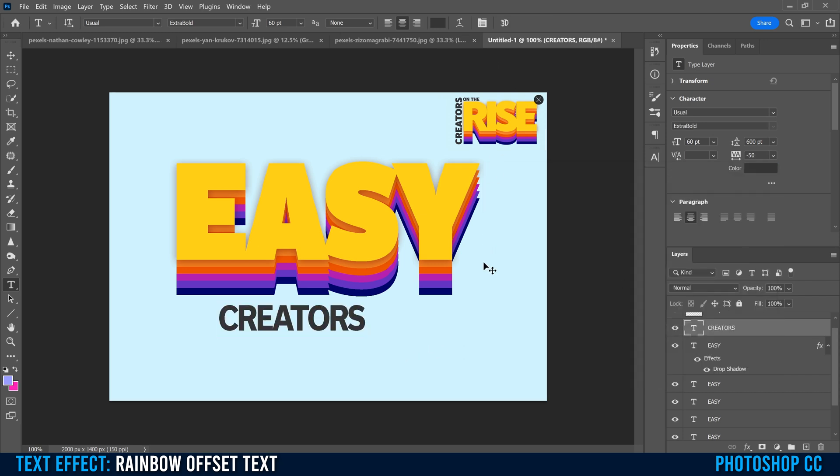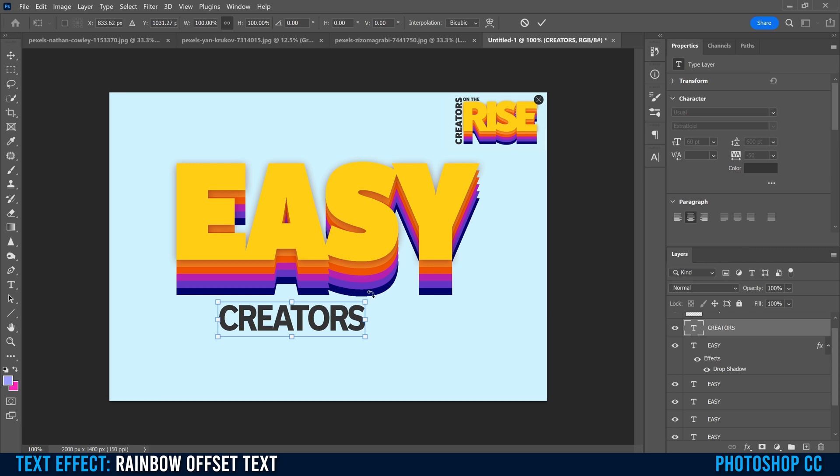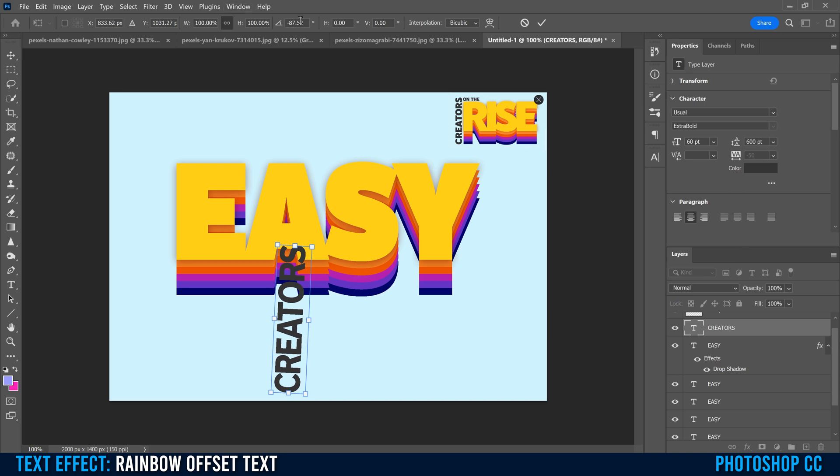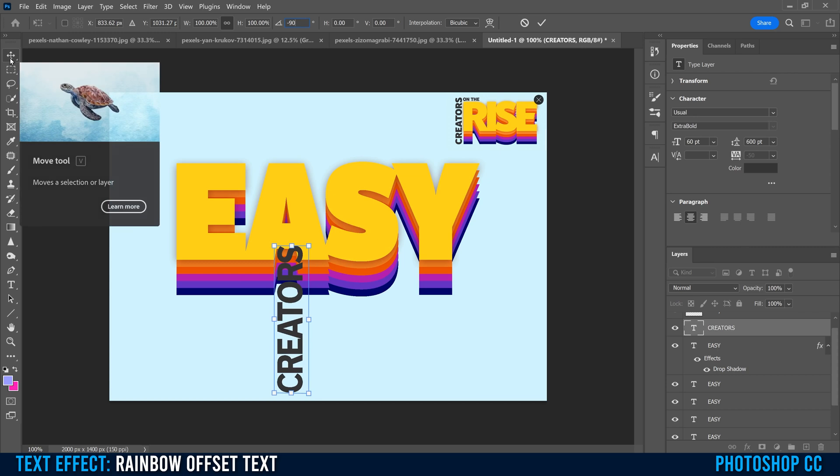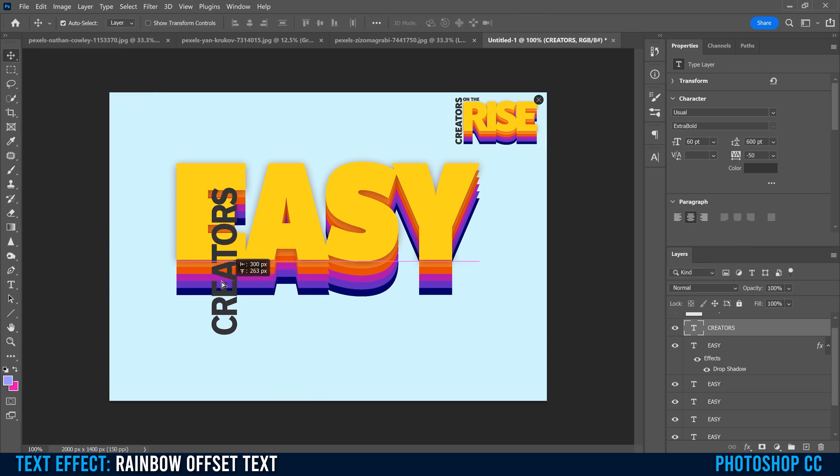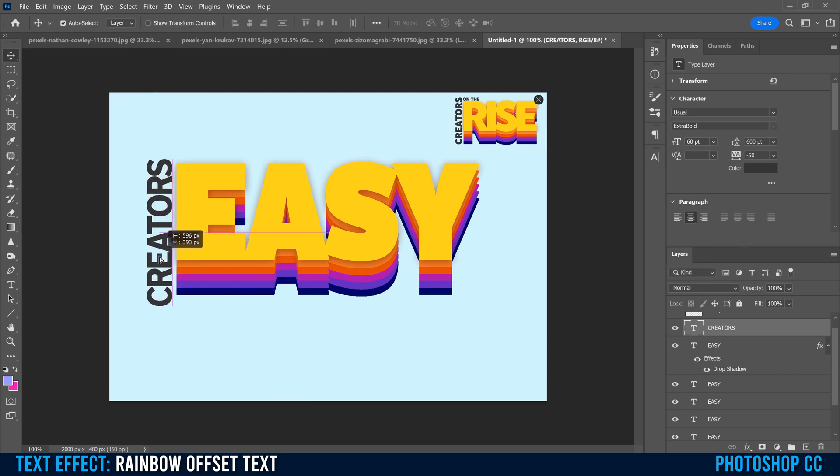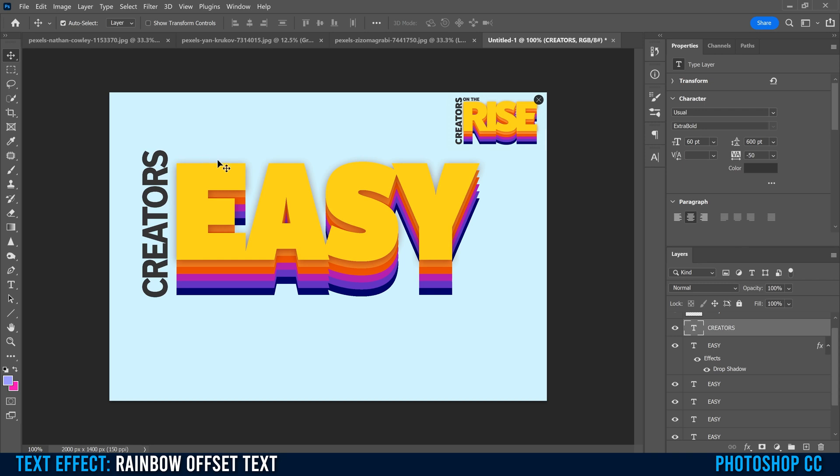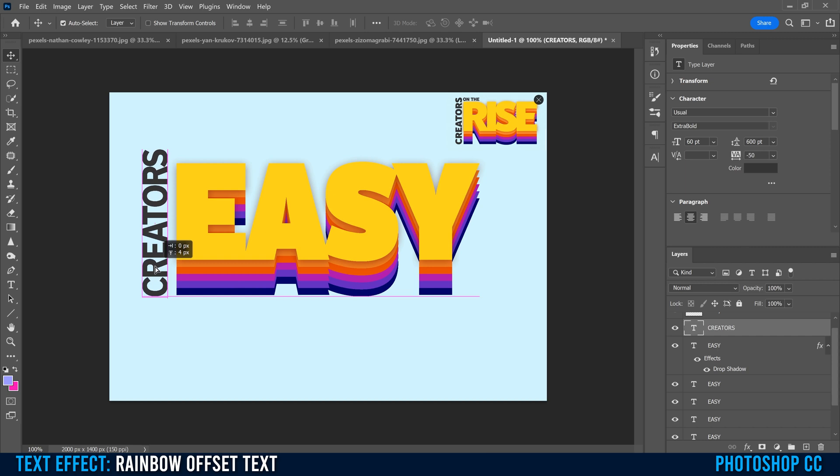Then we're going to go Command or Control T to rotate it. Go out to the corner until you see the curvy thing like this and rotate it, or you can type right in here, negative 90. Then I'm going to click my move tool and move it into place. So I was close on the font size. The S just goes a little bit beyond so we can fit in the on the up there. This kind of lines up right even at the bottom there. I'm going to use the guidelines to line it up and move it a little bit closer.